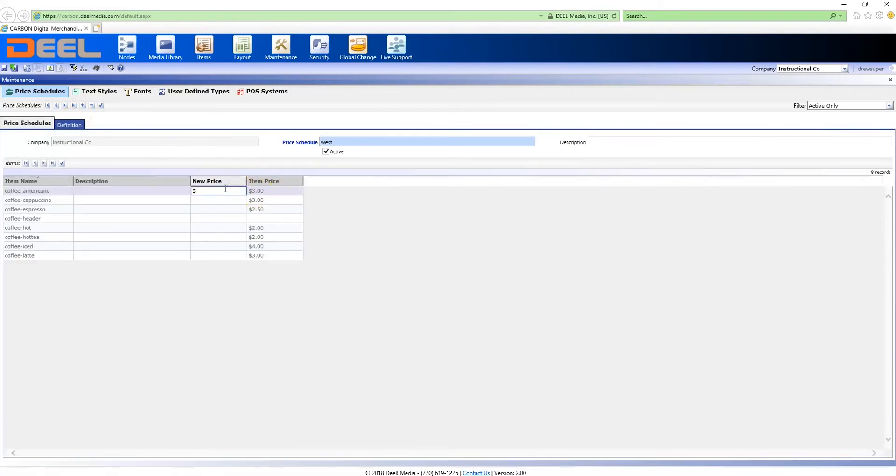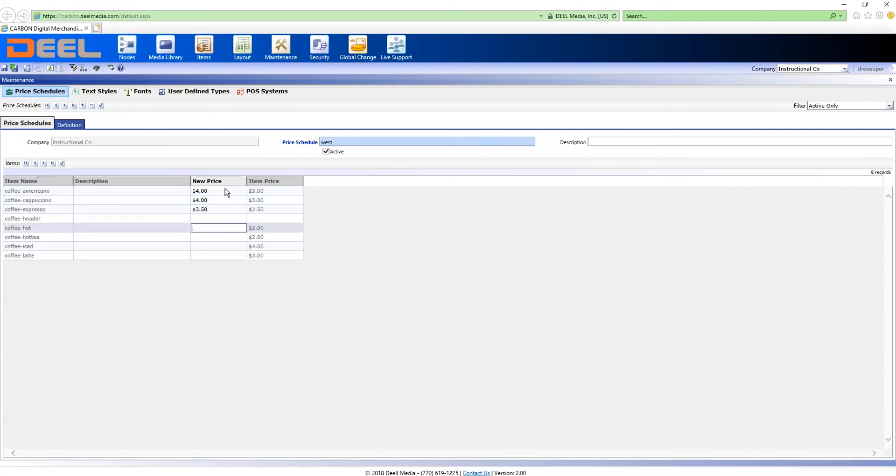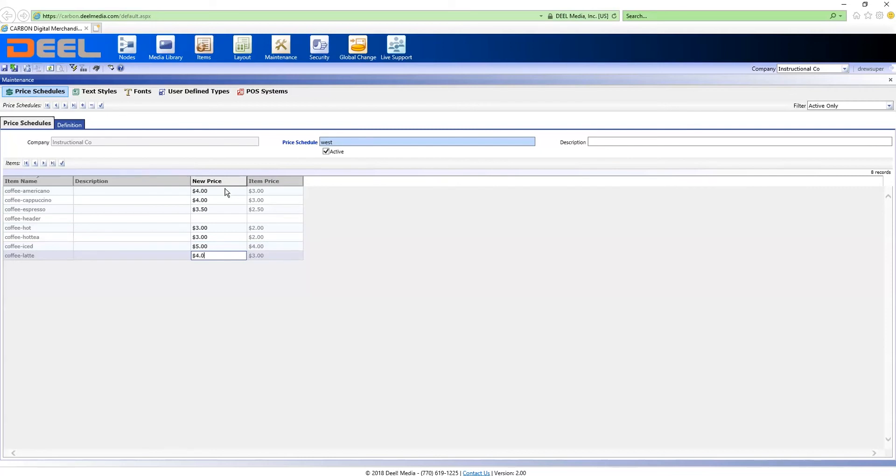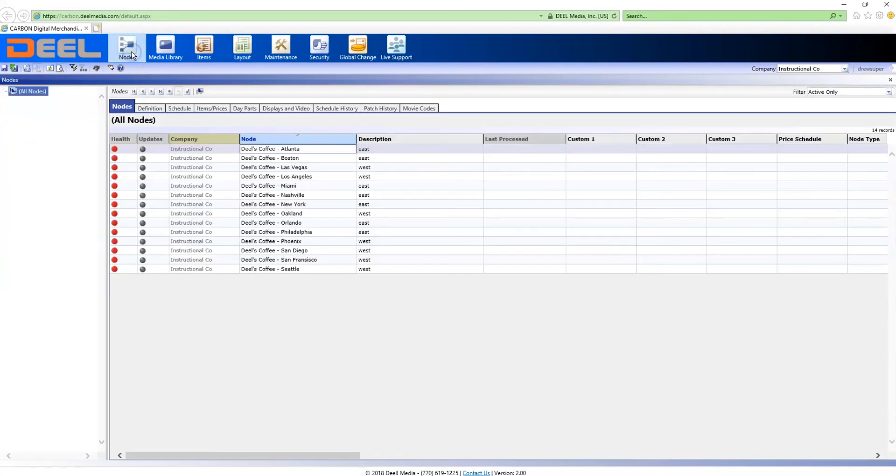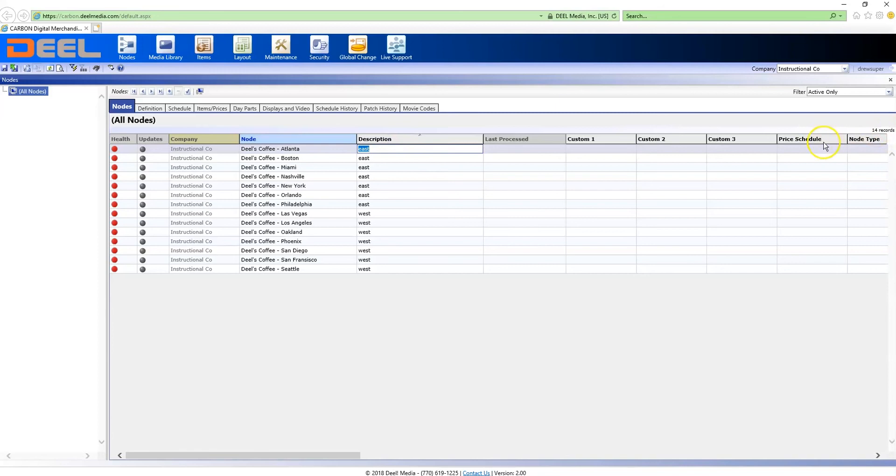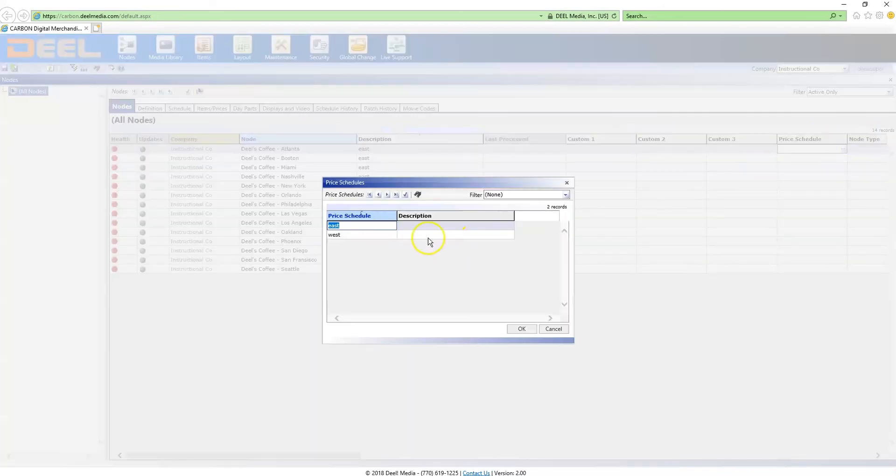When done, click the commit button. Now I go back to my node screen and I'm going to sort by the description field in the price schedule column.